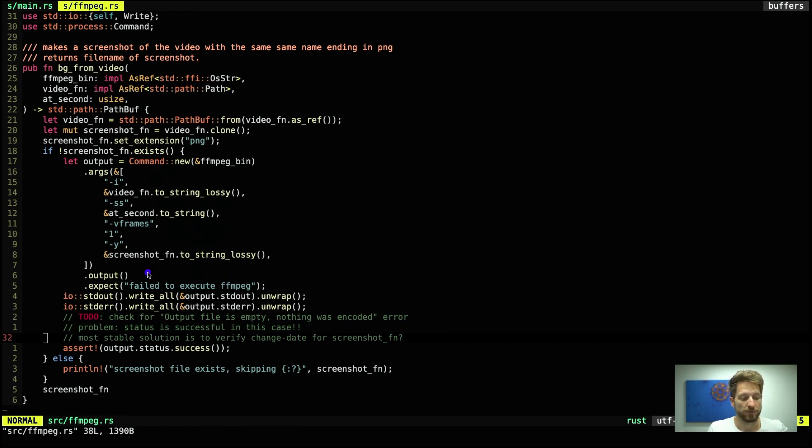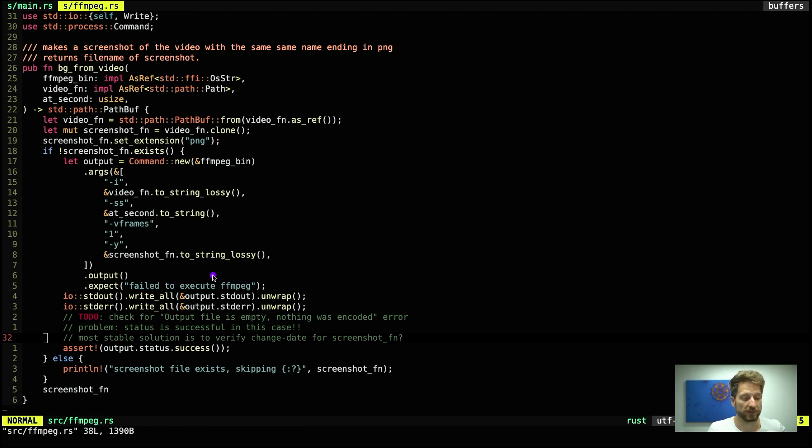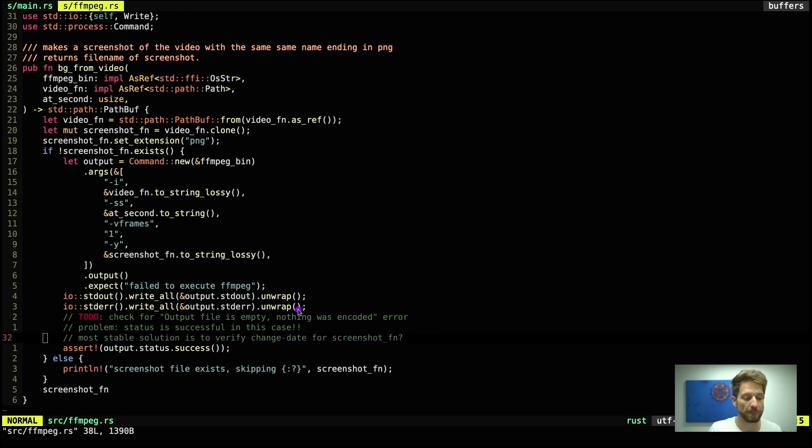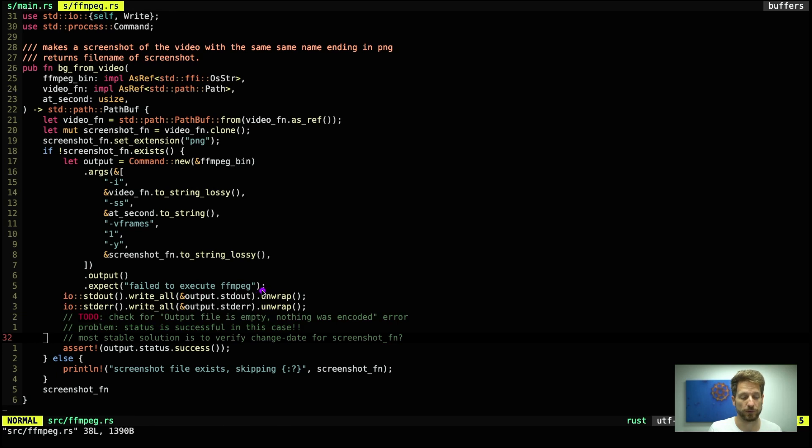Once we've run that we can ask for the output, and if the command fails we can use expect, so that's similar to unwrap but here we can provide the message as to what we have expected, and here we let the user know that we failed to run ffmpeg even though he wanted to. Here we run into an issue that I will fix later or maybe some contributor will. Sometimes ffmpeg actually runs and successfully exits with a zero status code but it did not actually write the screenshot.